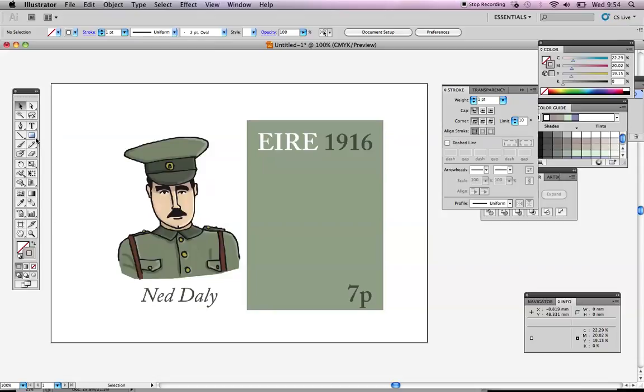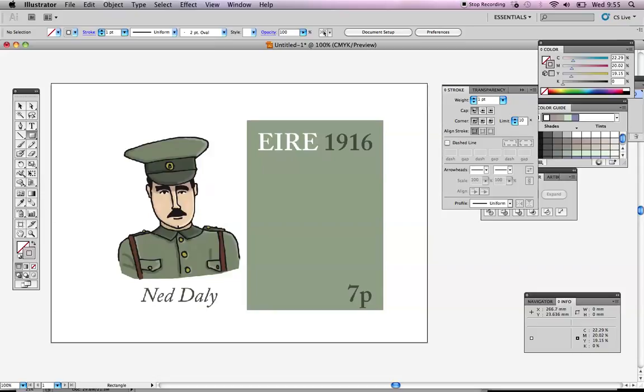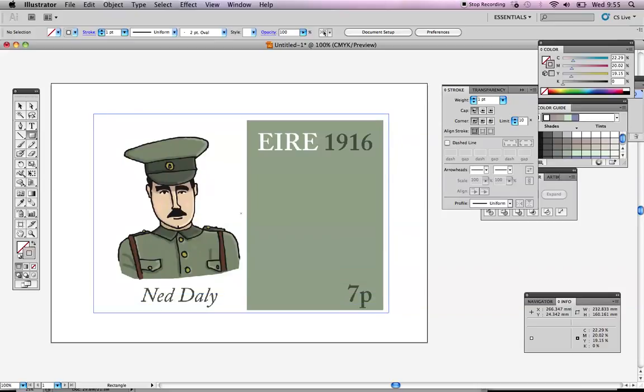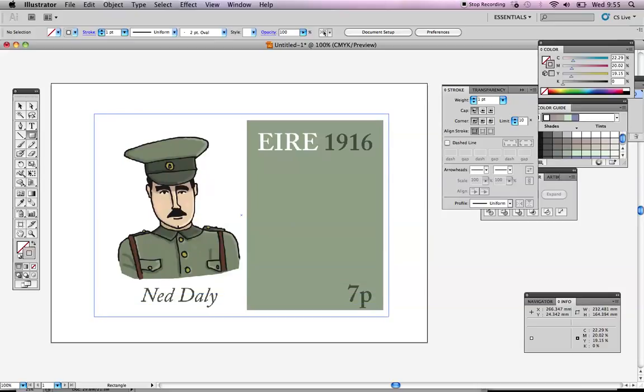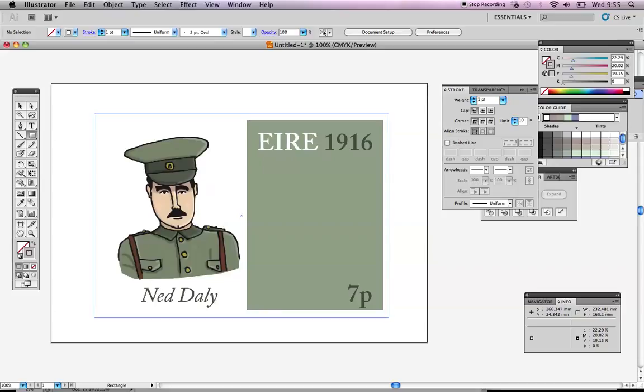So what I'm going to do is I'm going to come up to my tool here for drawing a rectangle. To get to it easily, if you press M on your keyboard, it should jump to that tool. And I'm going to start up here in the top right of my design and I'm going to click and drag. And what I want is a border around my design. That's not bad.